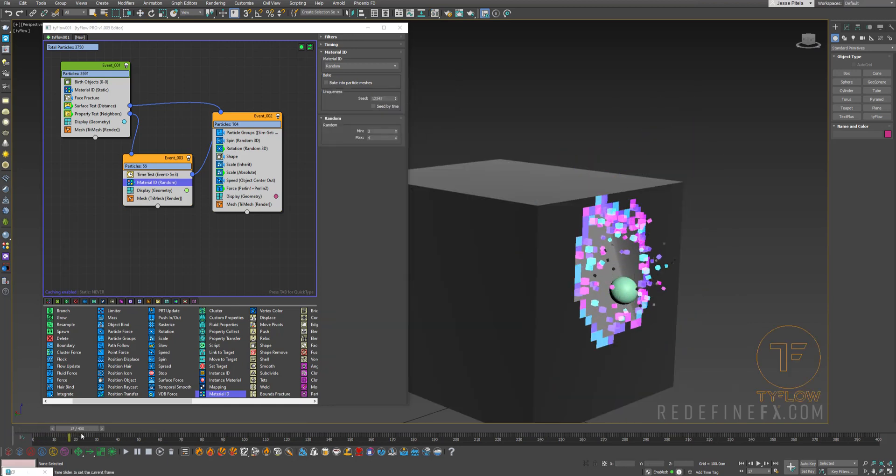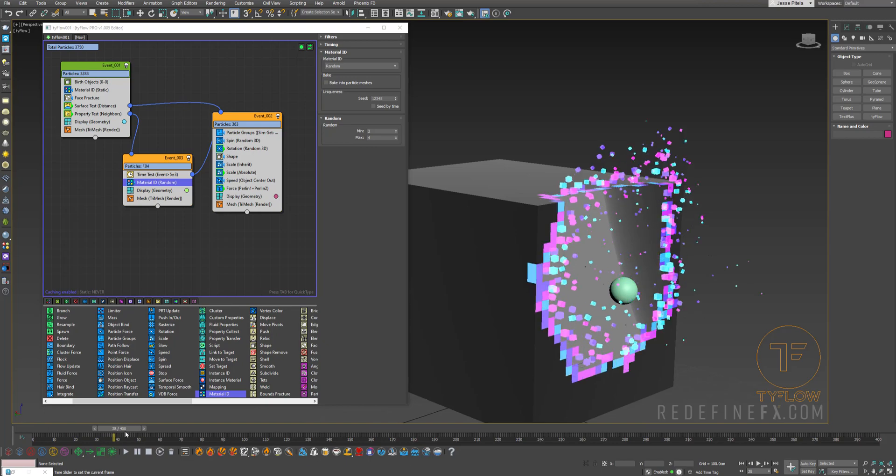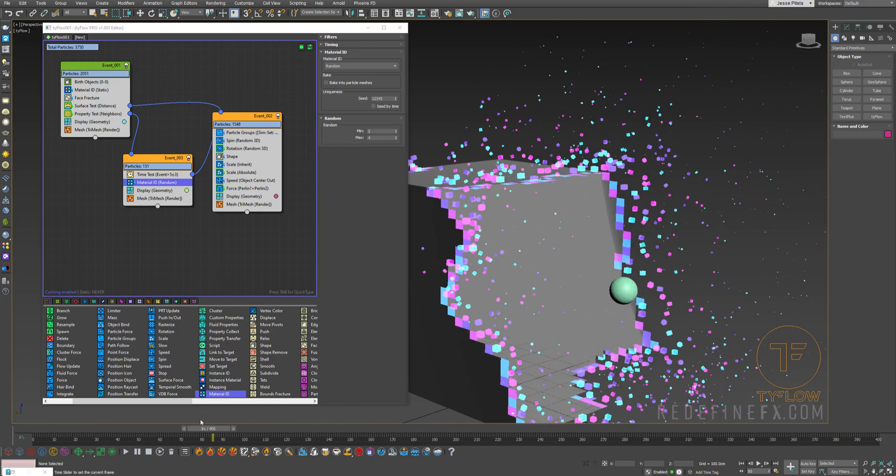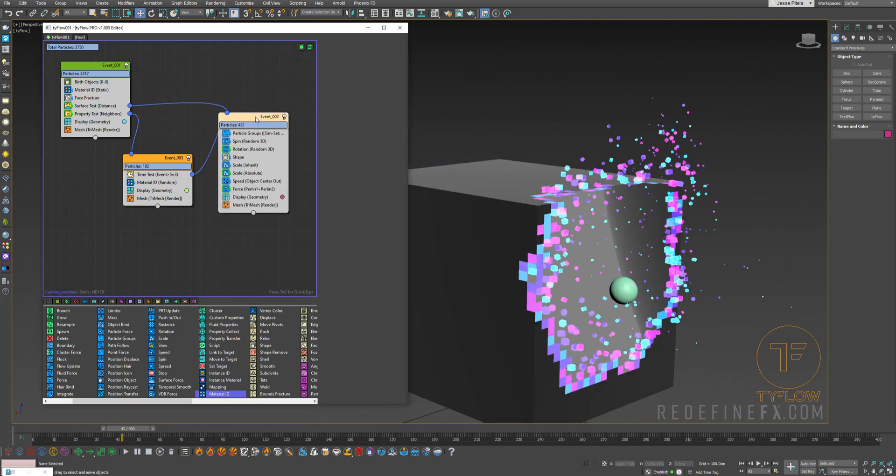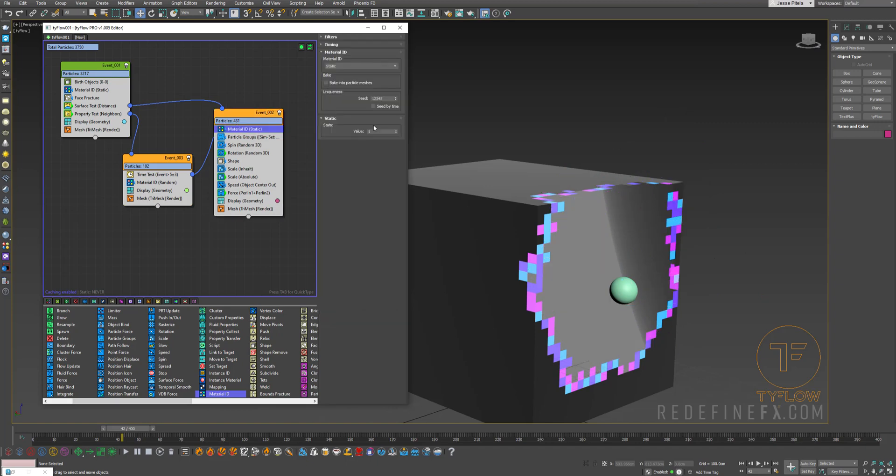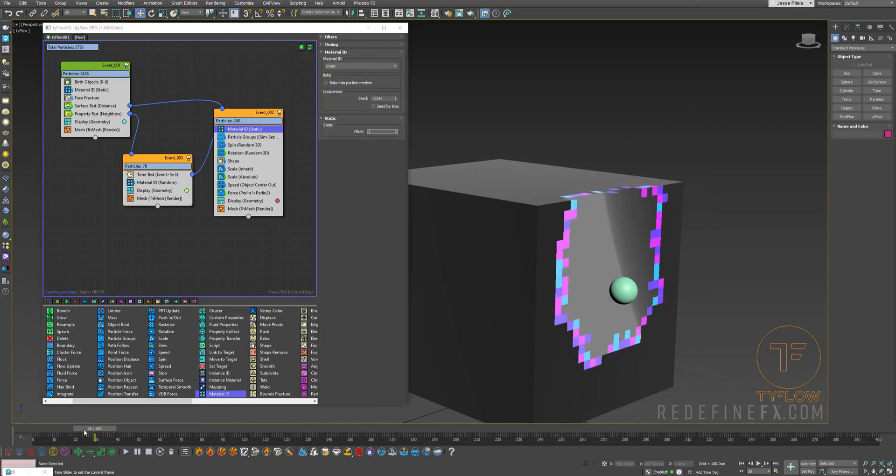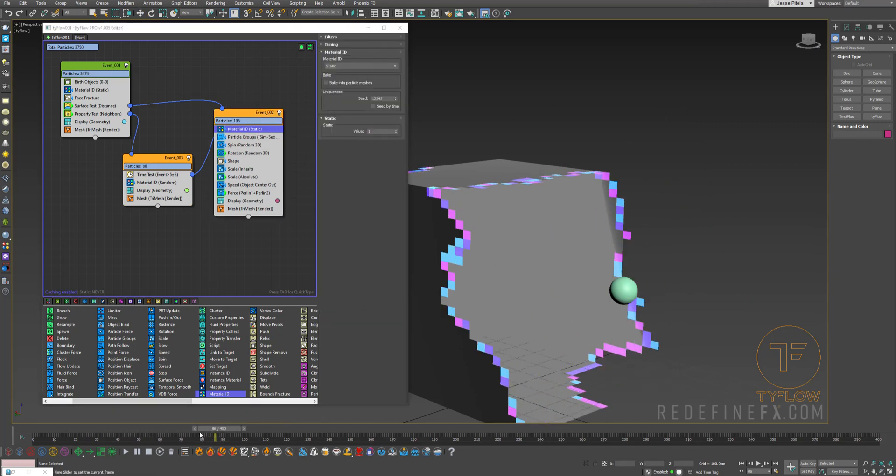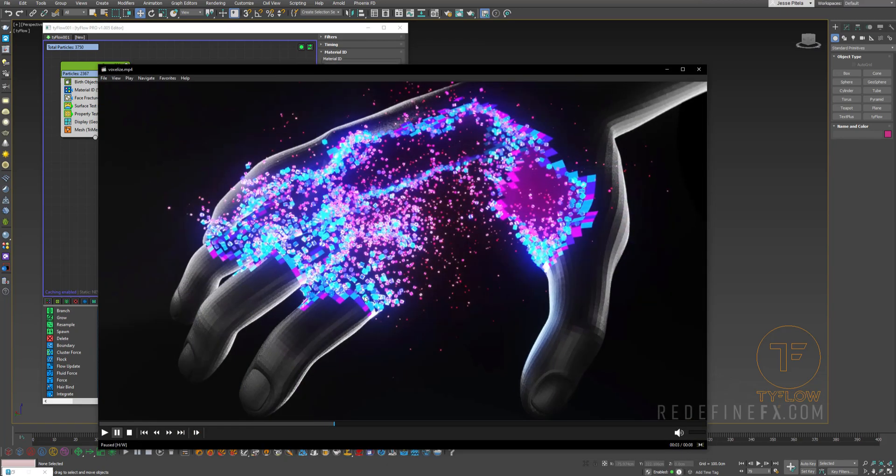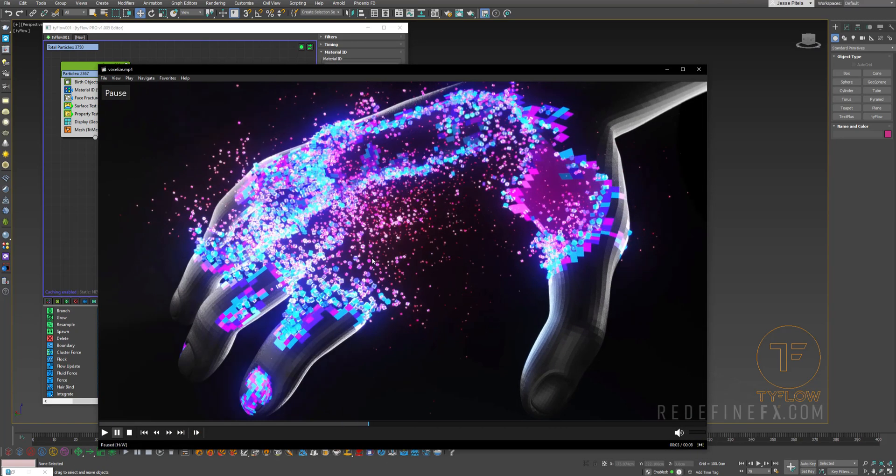We have the black cube and it's turning into these colorful particles. Now for this event we also need a material ID and this is going to be our material ID one. That's the gradient. Now the gradient is not going to work until we do custom properties because we need to map this by scale.